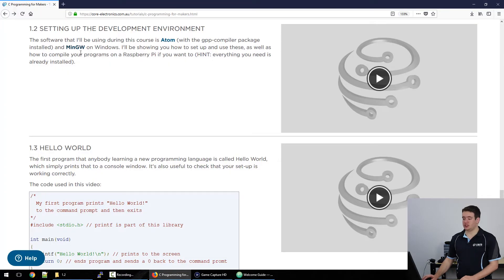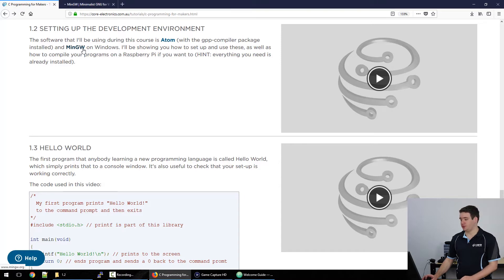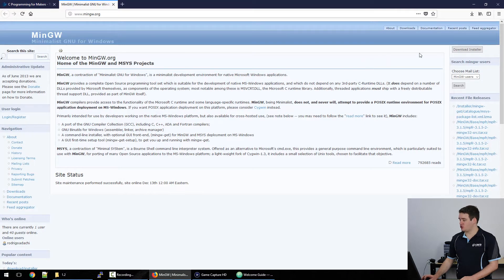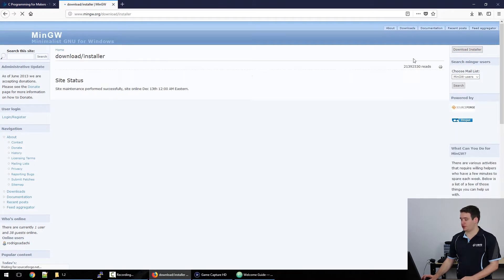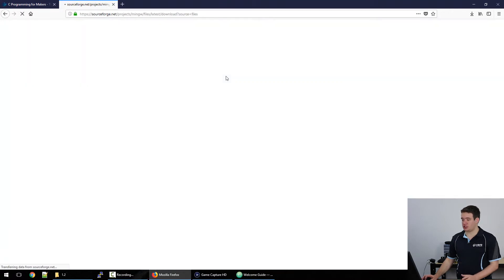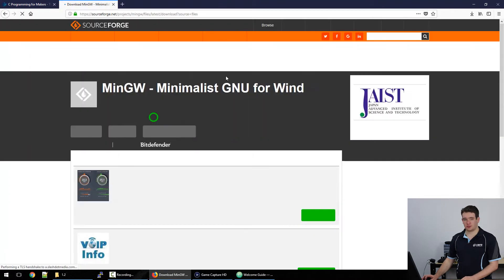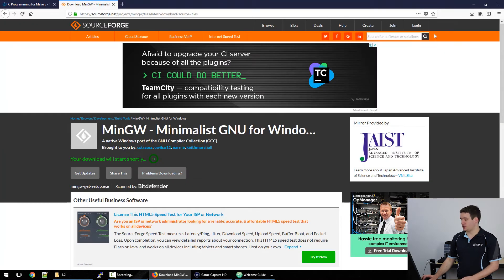The next thing you'll need is MinGW which is going to be our compiler. So open up that link. On the right hand side there is a download installer button. Click that, wait for the download to finish and then we can run that too.